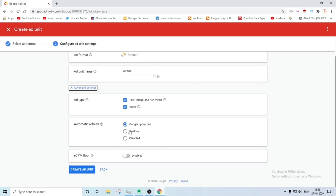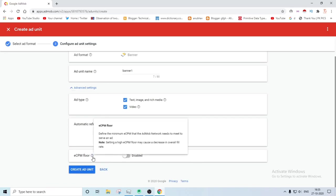You can enable ECPM floor. ECPM floor is nothing but how many times the ad will be showing to your customers, like 100 out of 60 people will see your ads. I will make another video for it. And then you have to simply click on the create ad unit ID button, then your app ID will be ready.